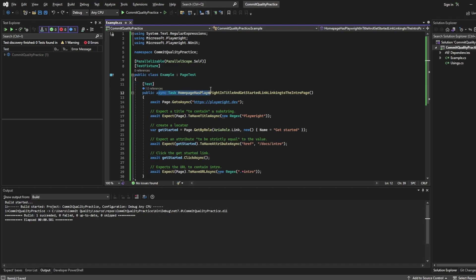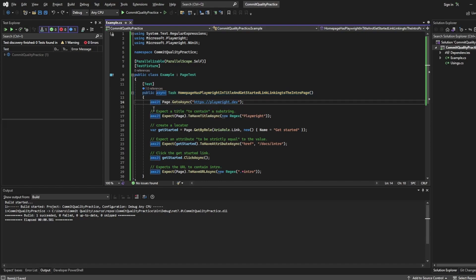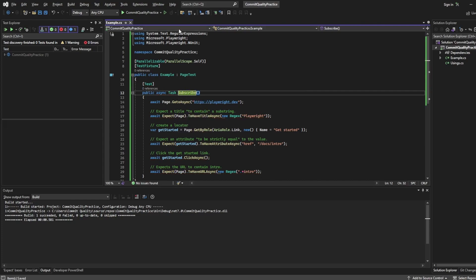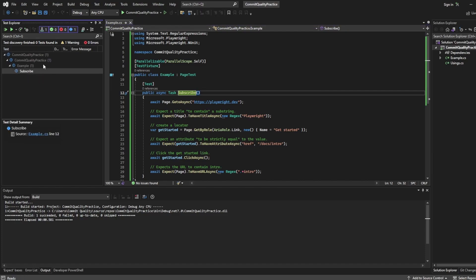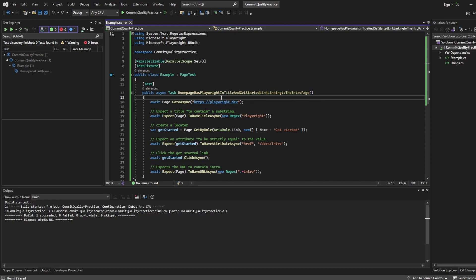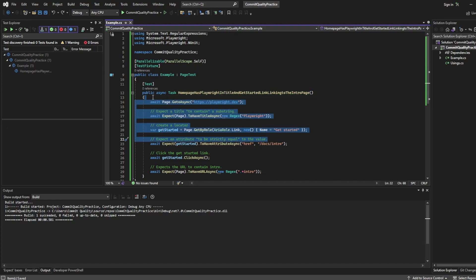And next then, we have the method itself. So it's an asynchronous task because everything here is running asynchronously, which is why we have the awaits on here. And you've got the name of the method. So in this case, it's just the name of the test. You could name this where you want. If I renamed it to subscribe, hit save. What you'll see in your test explorer, when we go down to it, subscribe is the name of the test. Put that back to homepage has Playwright in title. I think this is just what was generated when we've done the original video.